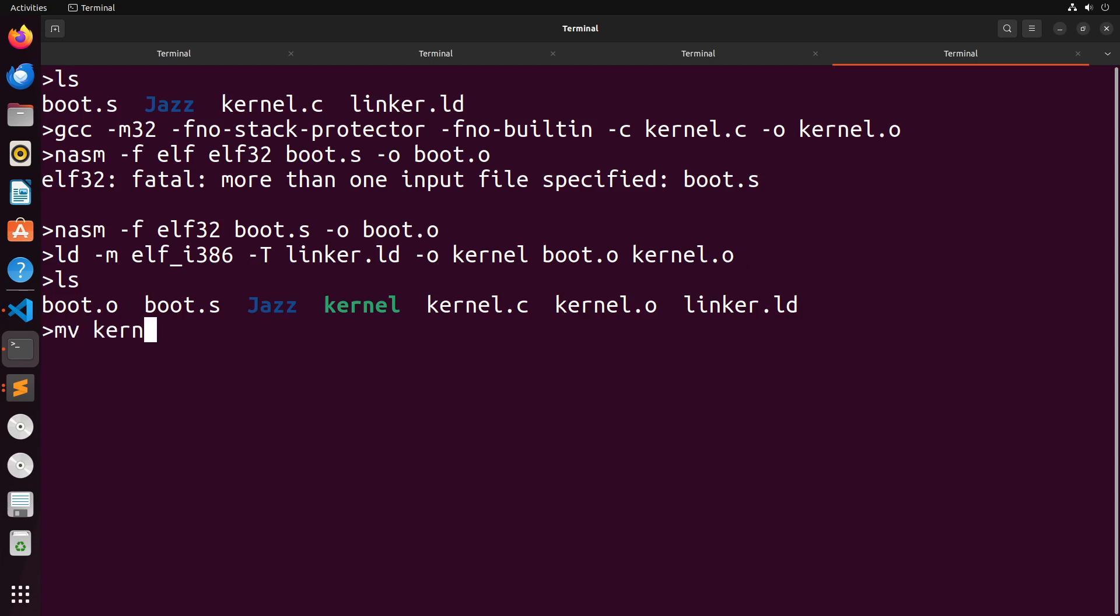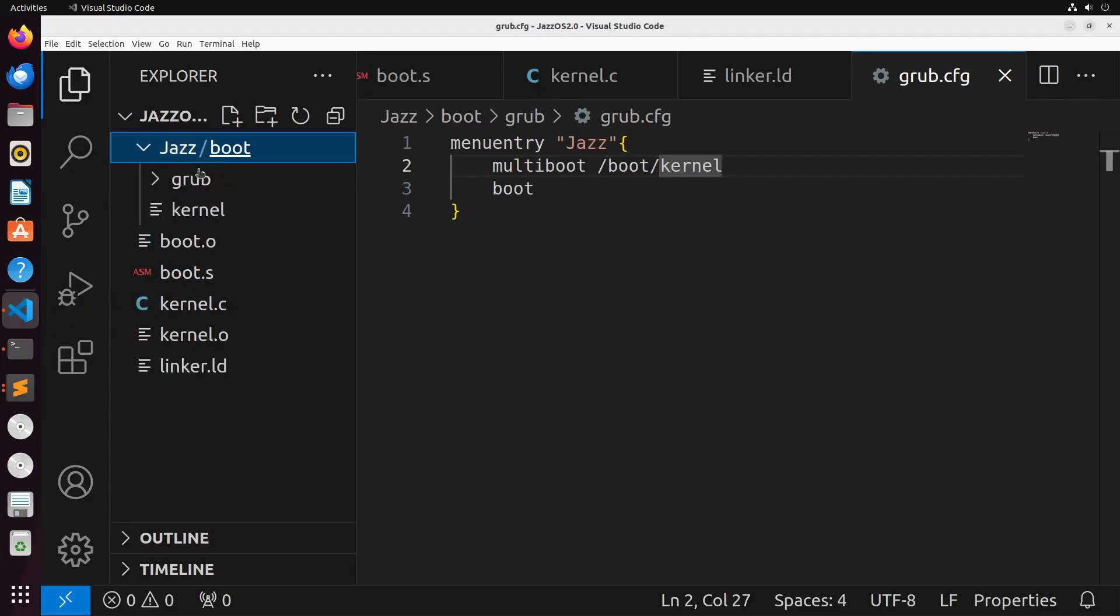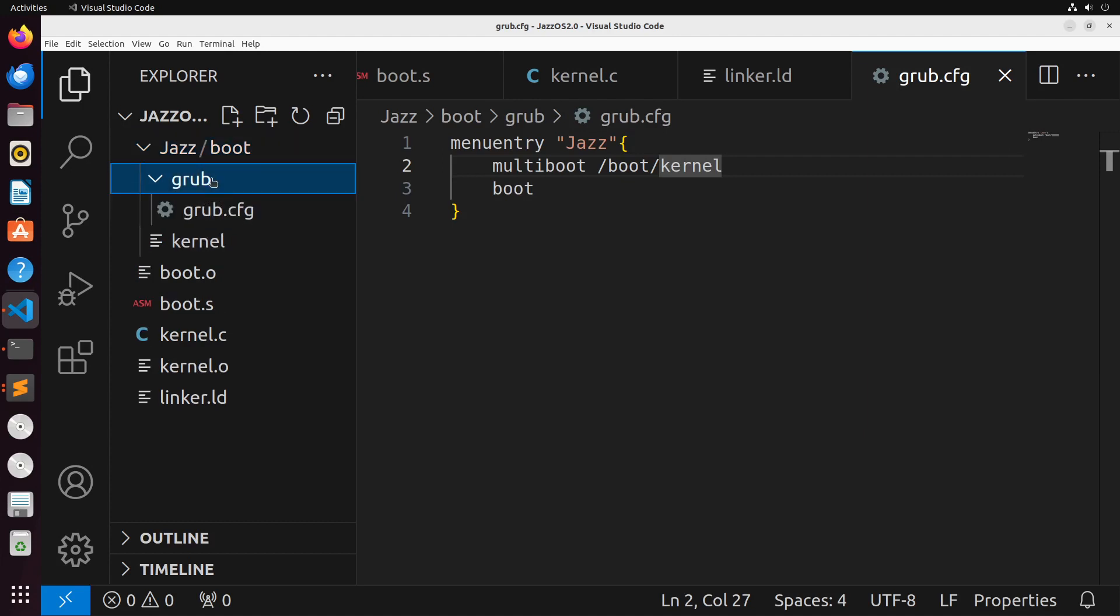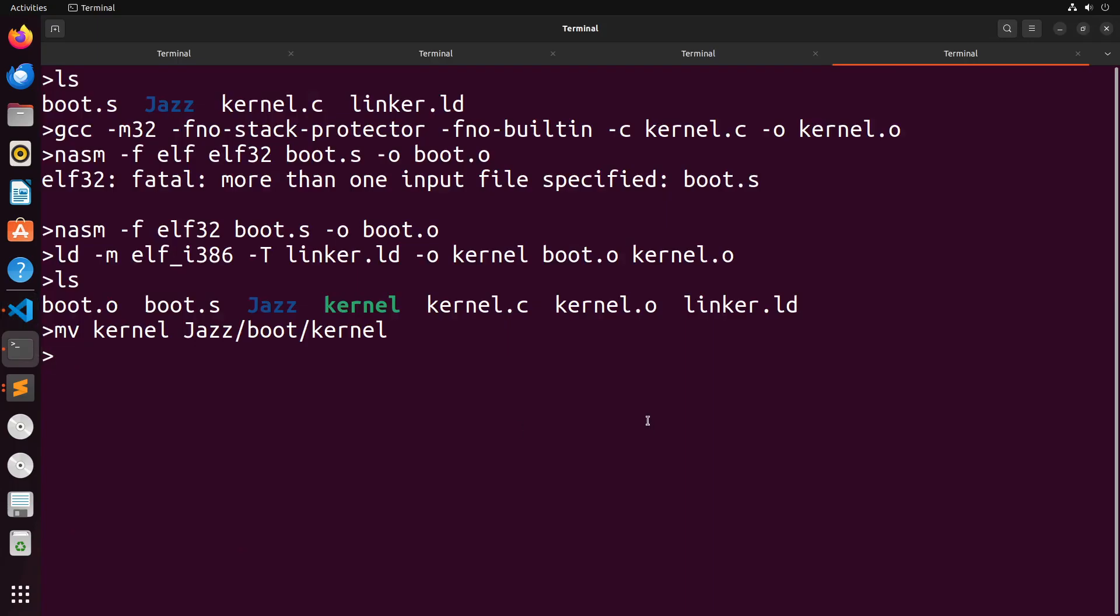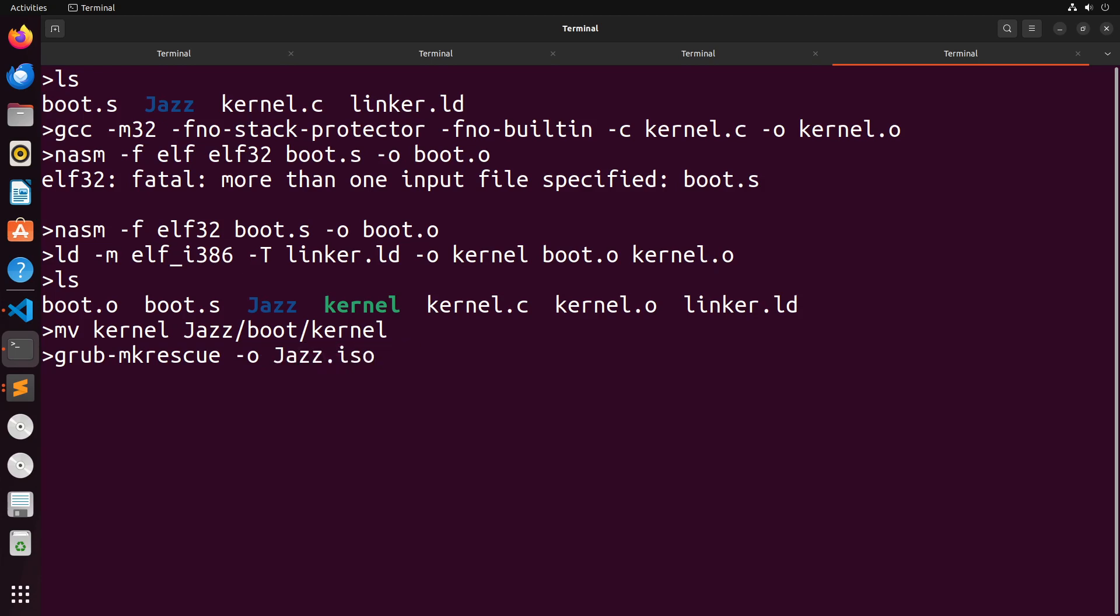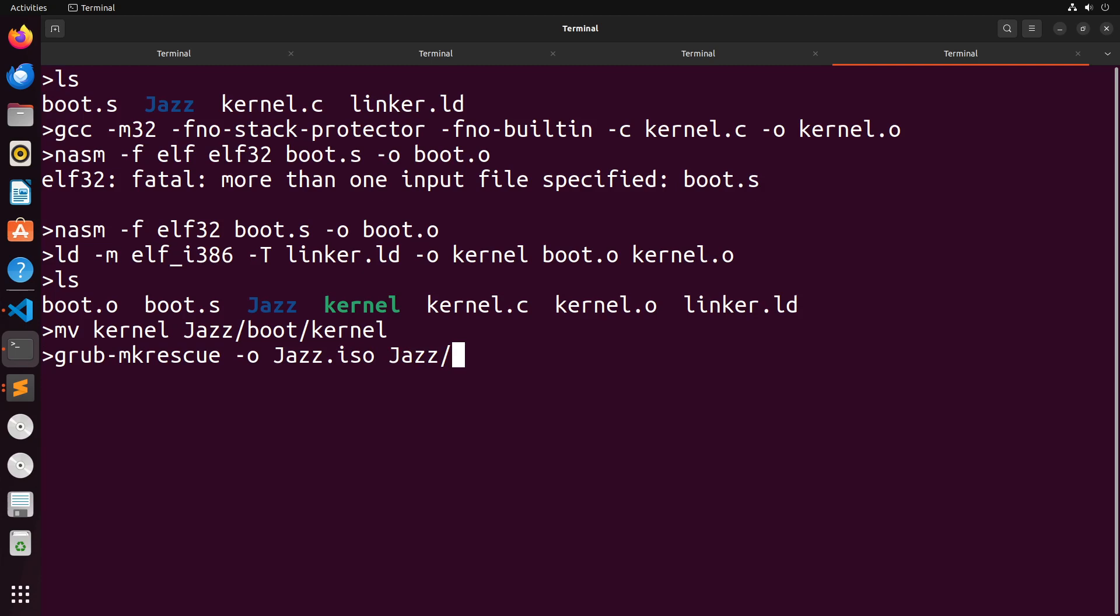I'm then going to move that file into jazz/boot/kernel. So now it's actually inside of this directory here. To create our disk image with GRUB, we can use the grub-mkrescue command. This is the easiest way to do it. There are a few other ways to create these ISOs, but this one is easiest. We give the name of the file, which is going to be jazz.iso. And I just point it towards the directory that has the kernel file as well as the configuration. So in this case, it's the jazz folder. It will create the disk for us. And at this point, I just need to try to boot off of the disk. Our disk really doesn't do anything at all, so we should just see the operating system halt.